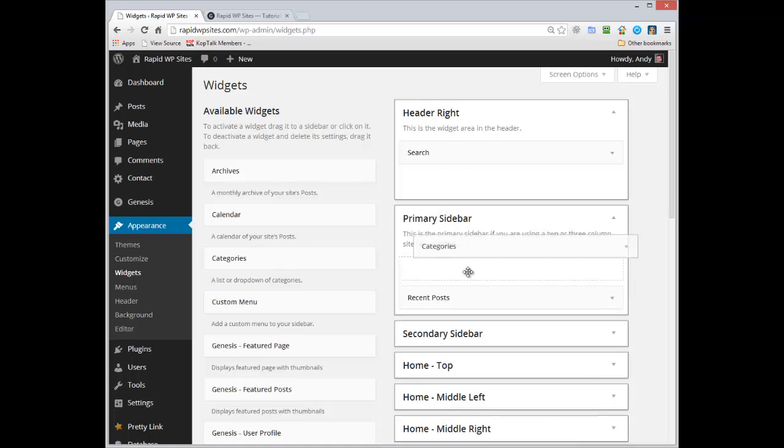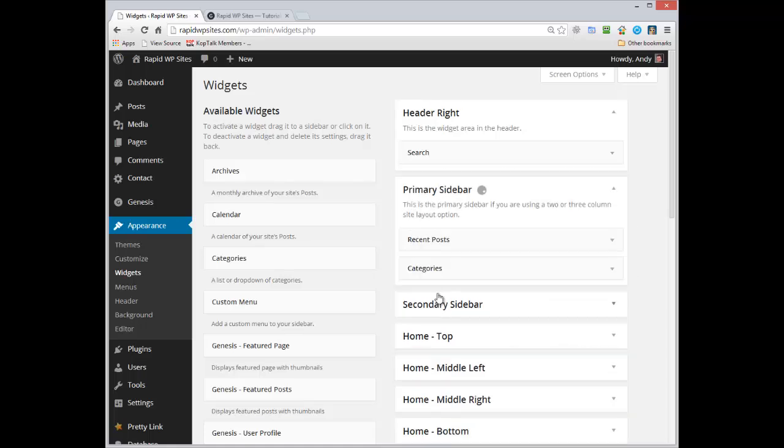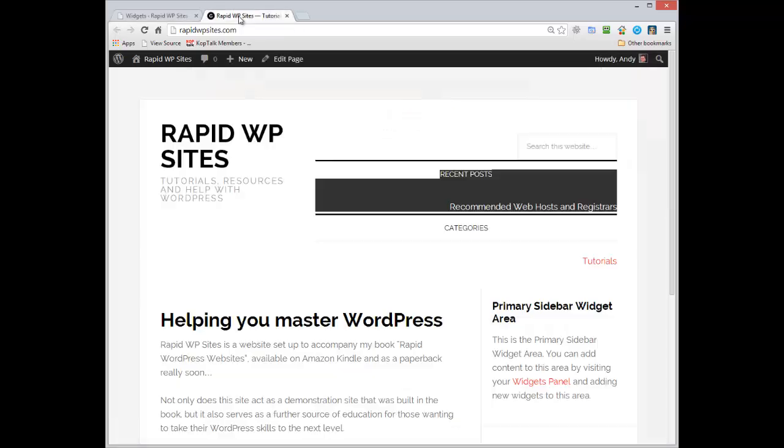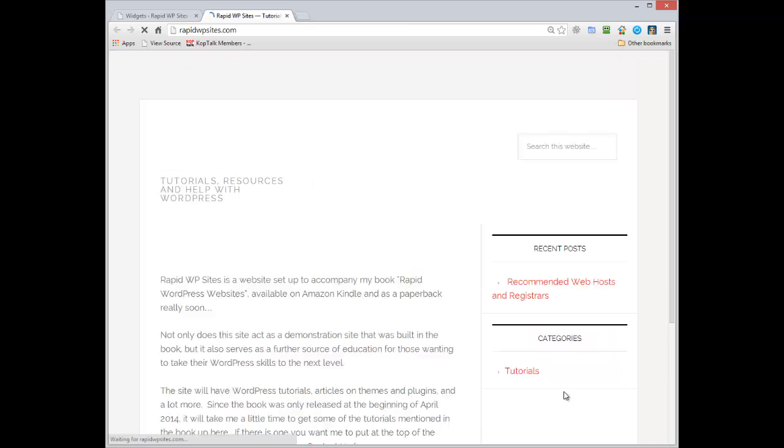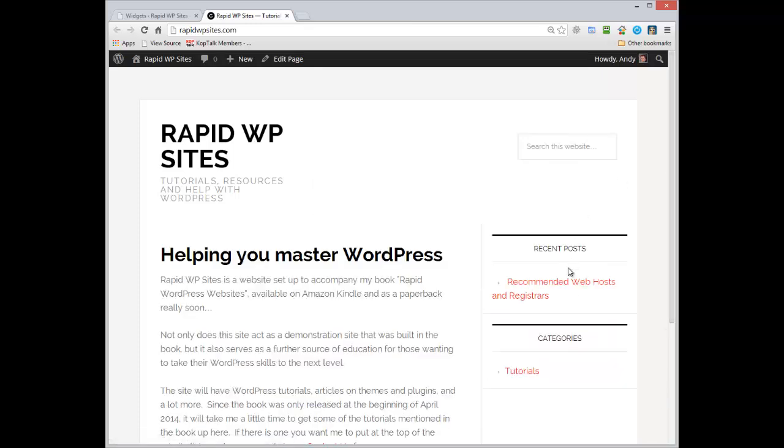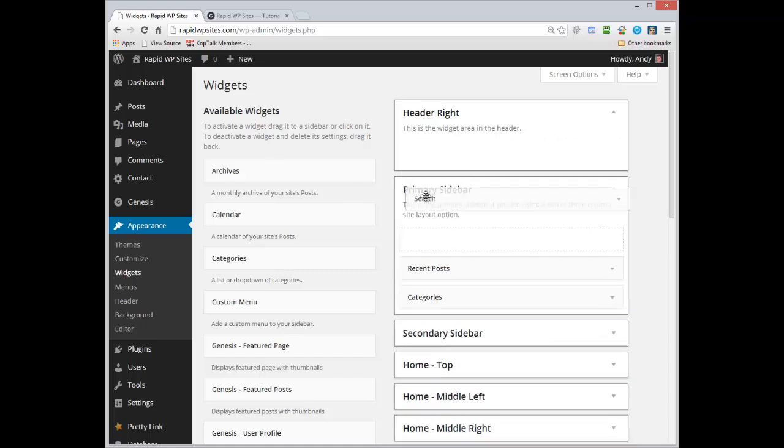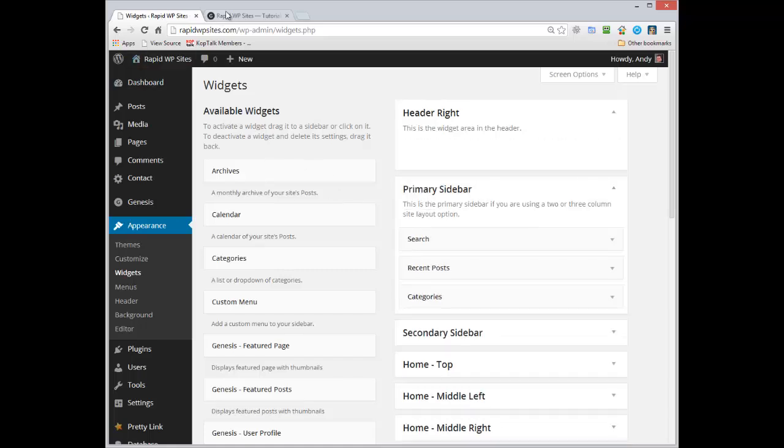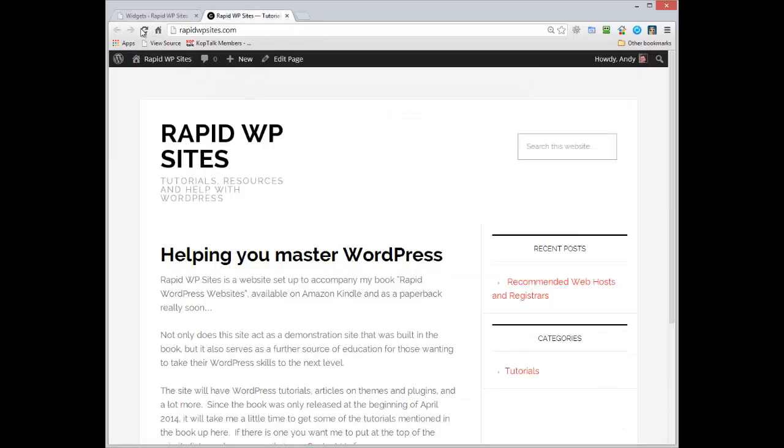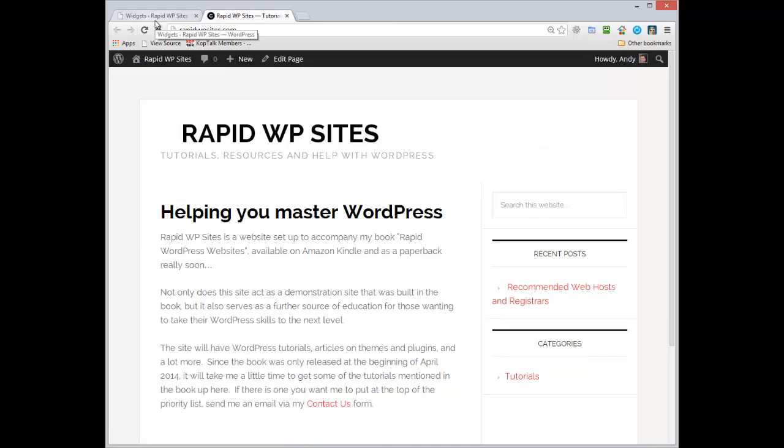I can simply change this. I can put the recent posts down here just by dragging and the categories. And then if we refresh these two should have moved down into the sidebar and they have. The search box is still up there and I actually don't want it up there, I want that in the sidebar as well. So this is now what it looks like.